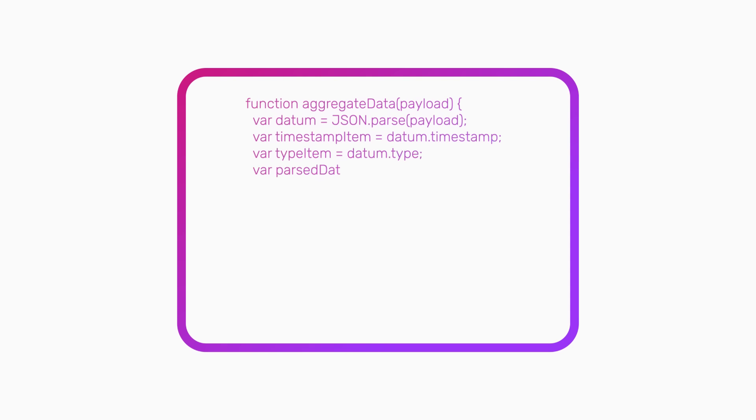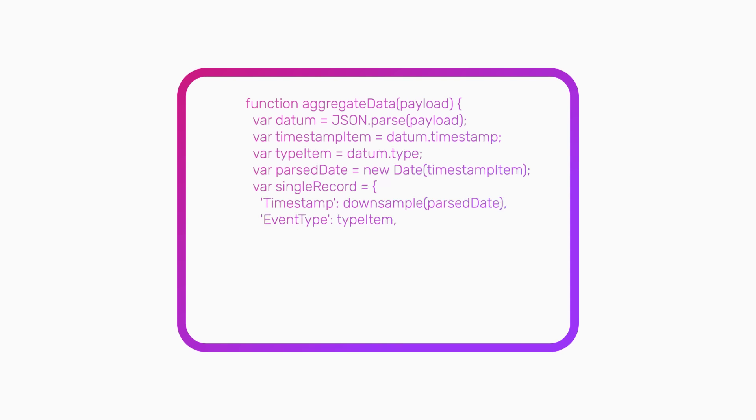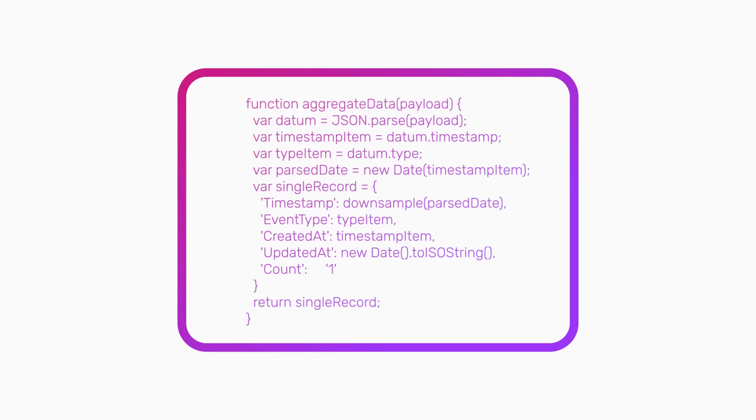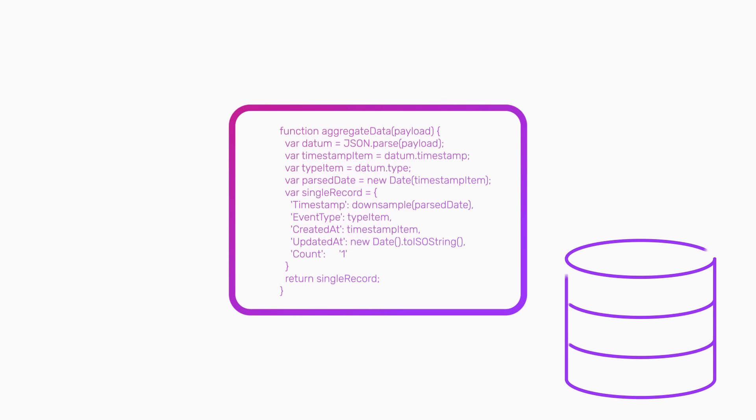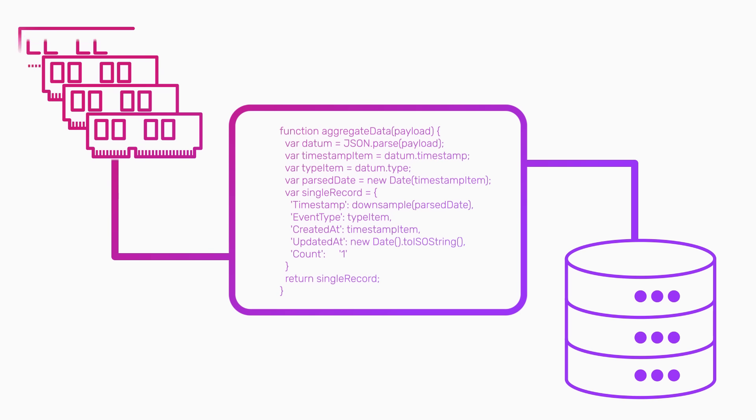The status quo for automating downsampling without InfluxDB requires you to host and run your own custom code. This code needs to extract data from your data store, hold that data in memory to process it, and then write it back all on a continuous basis.